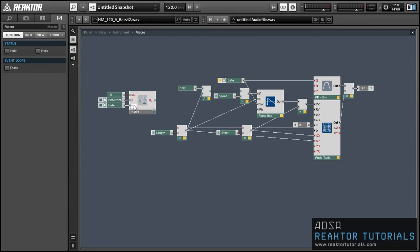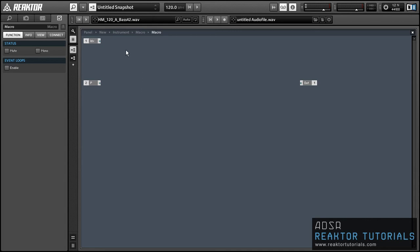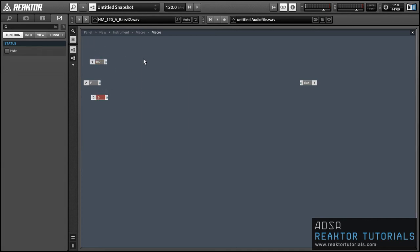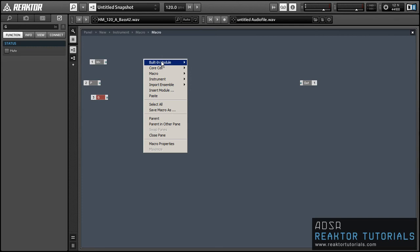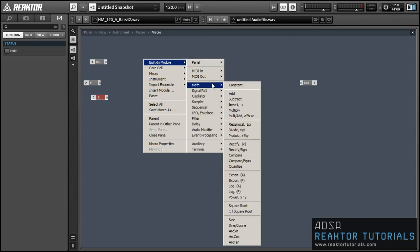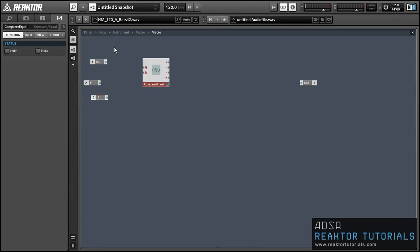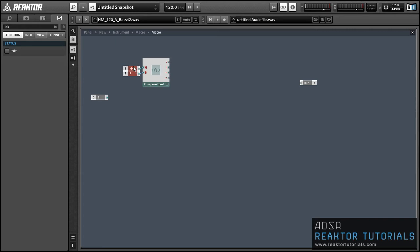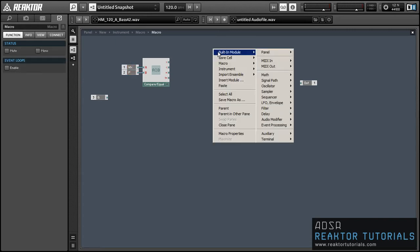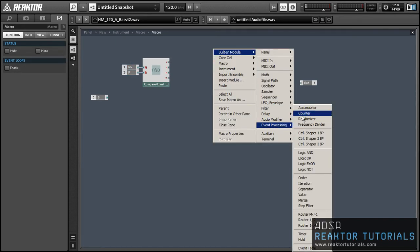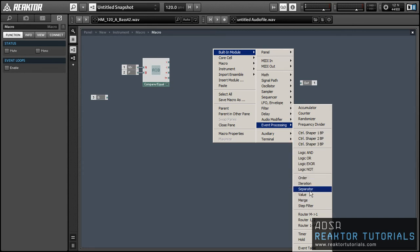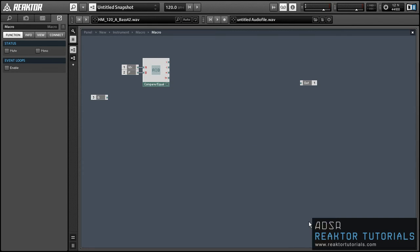Okay, so what we're going to do inside this macro is to compare the incoming note pitch with our index values, and if those two values are equal, then we're going to let the incoming gate values trigger some stuff for us. So we'll use this compare equal module in conjunction with a router.